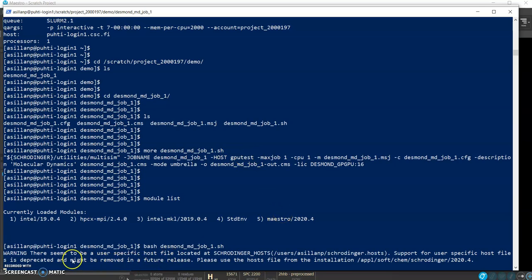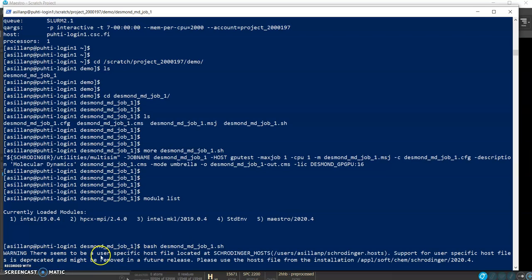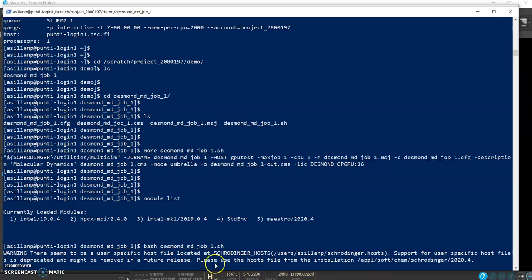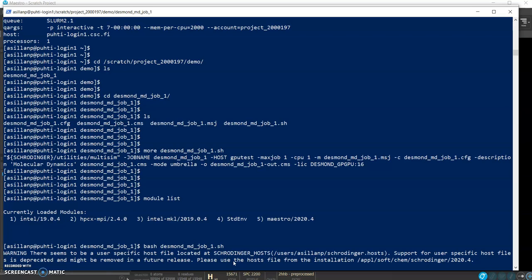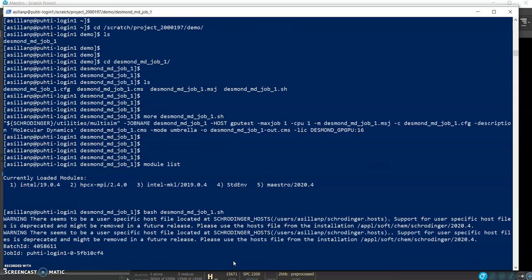Here is another thing. When you run this job you get a warning that there is a user specific host file located in your home directory. This is intended, this is the most useful way for us to figure out how to support multi-user environment in Puhti. So this warning you can safely ignore. If you get any other warnings or errors then please consider them.